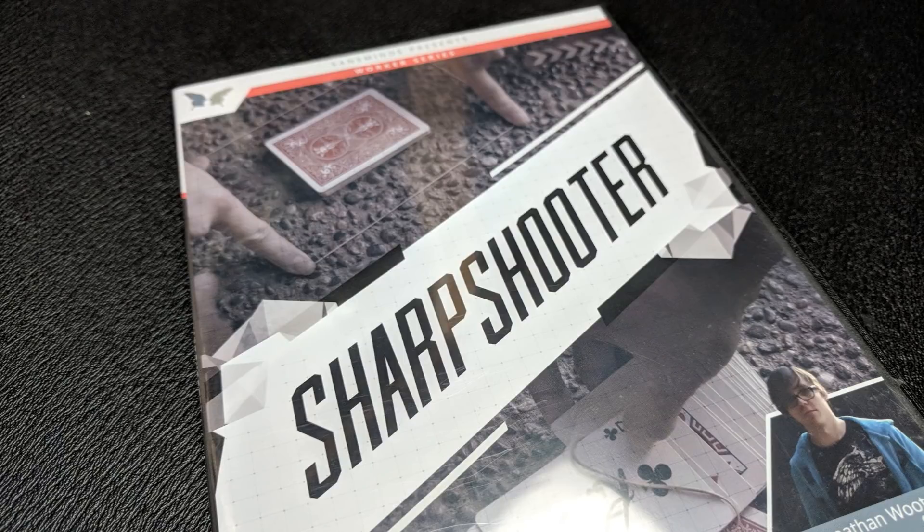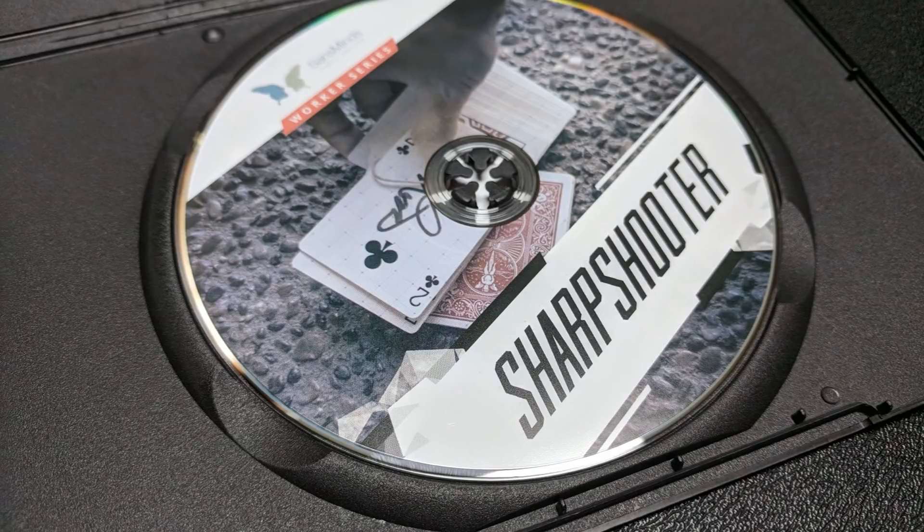All right. So a couple of questions we always ask about all of our magic reviews. And the first of which is what's in the box. It's a DVD, right? It's a DVD. It's a thin line DVD jewel case. Inside that is a DVD. DVD is roughly 15 minutes long.